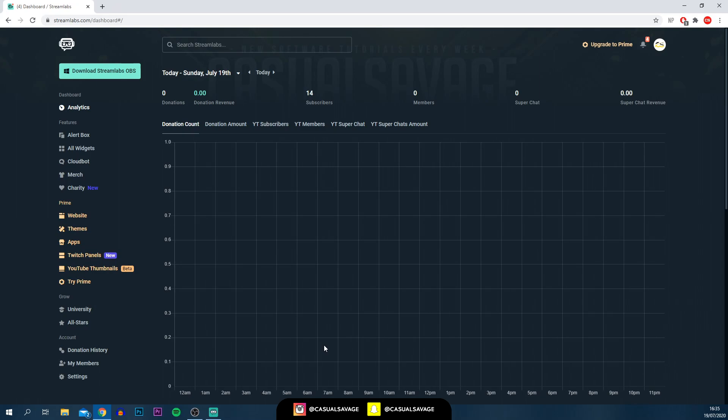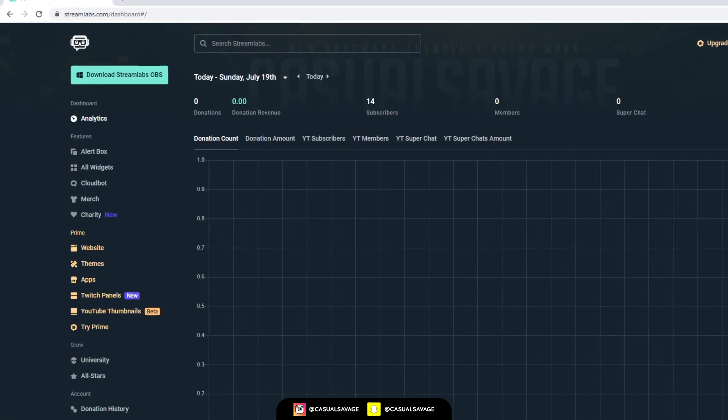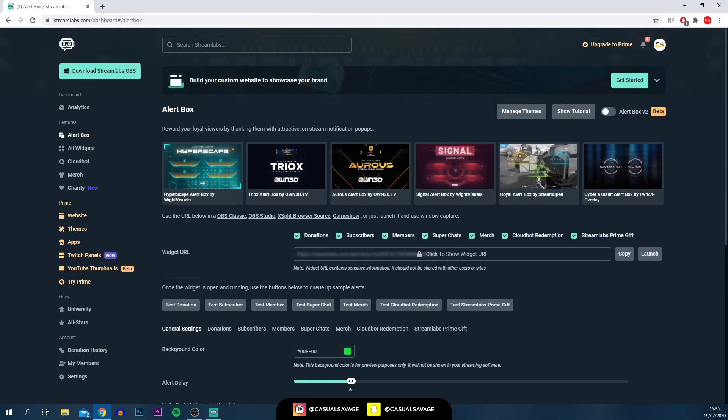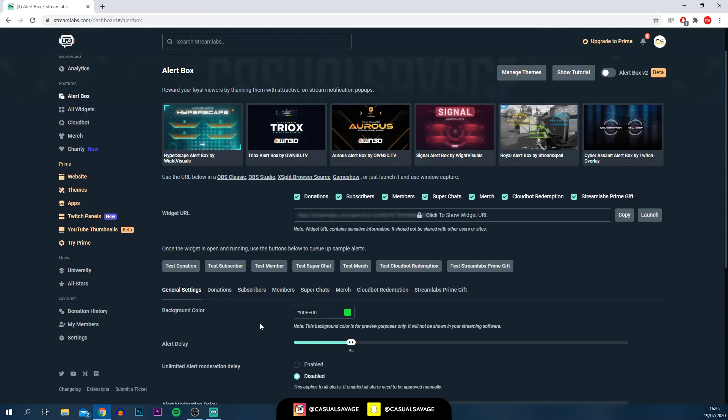It's very good. It gives you a lot of analytics. However, to actually create the alert, you will need to log into this as well. The first thing you need to do is head over to the side here where it says alert box. From here, this is where you can create a donations alert, subscriber alert, a member, super chats, merch, and then also at the bottom here you can see other things.